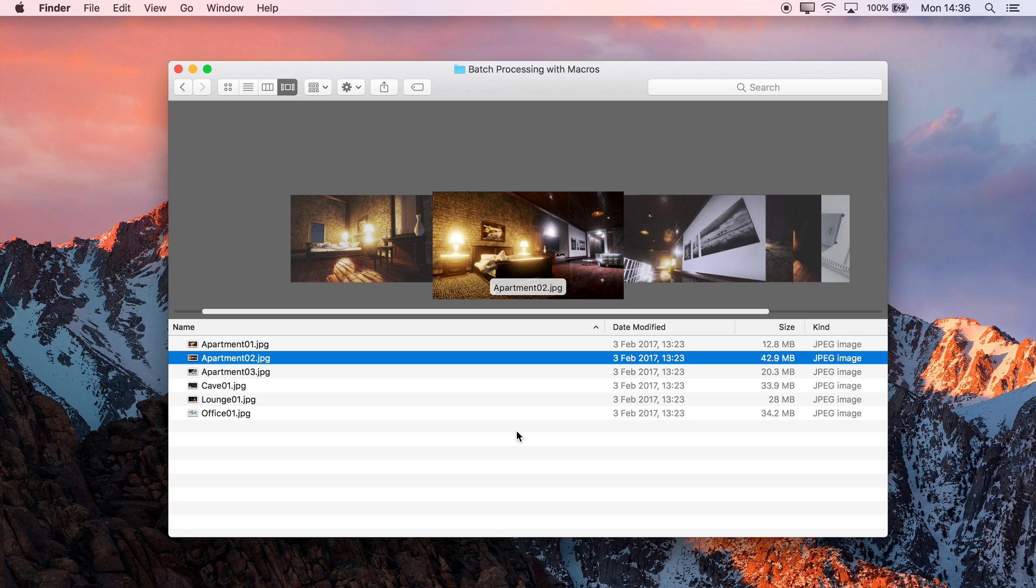This is just a quick video to show you how to record a macro that you can then use with Photo's Batch Processing feature.